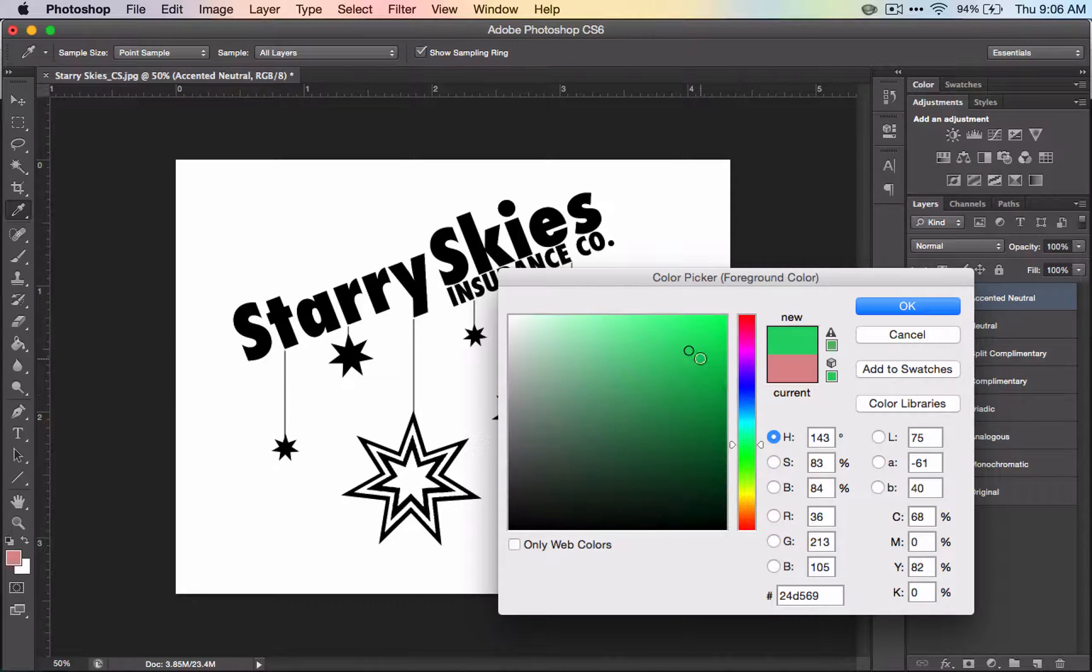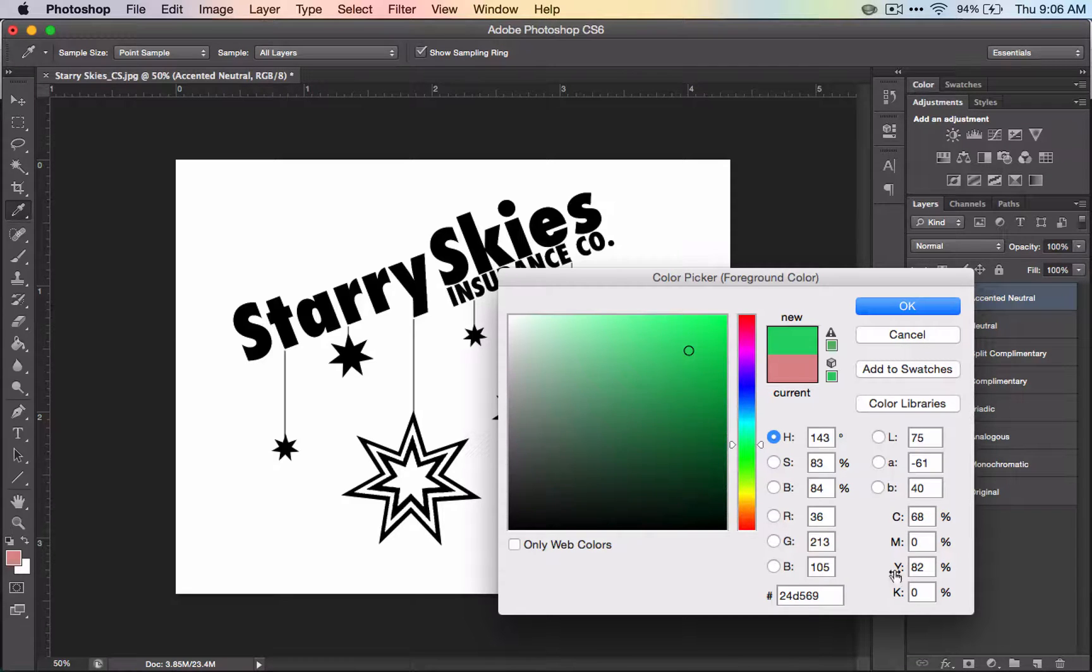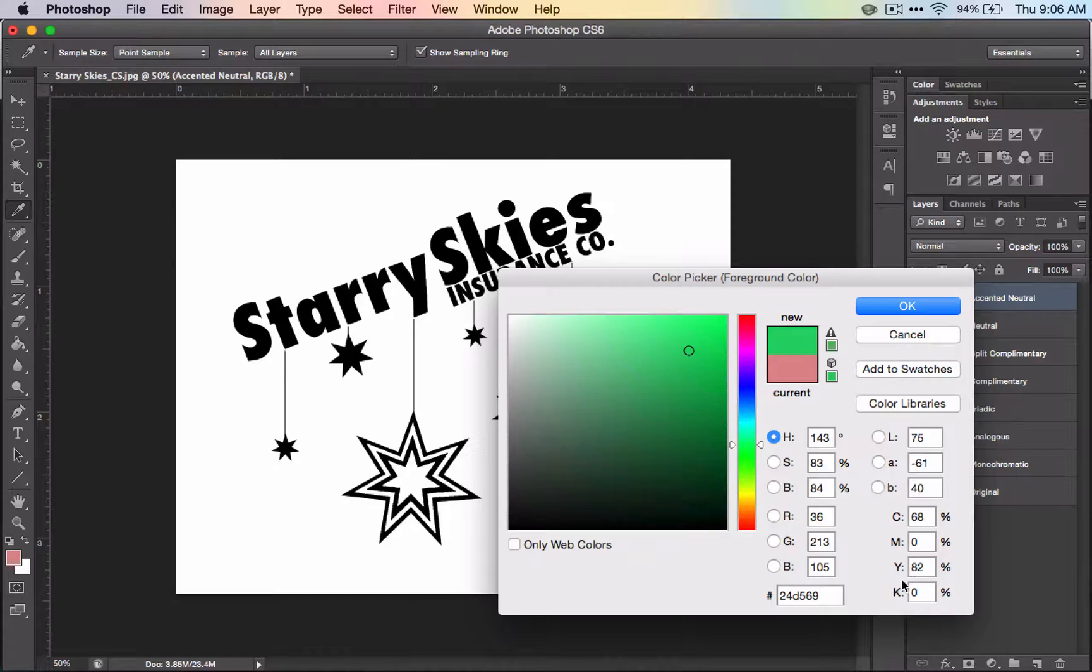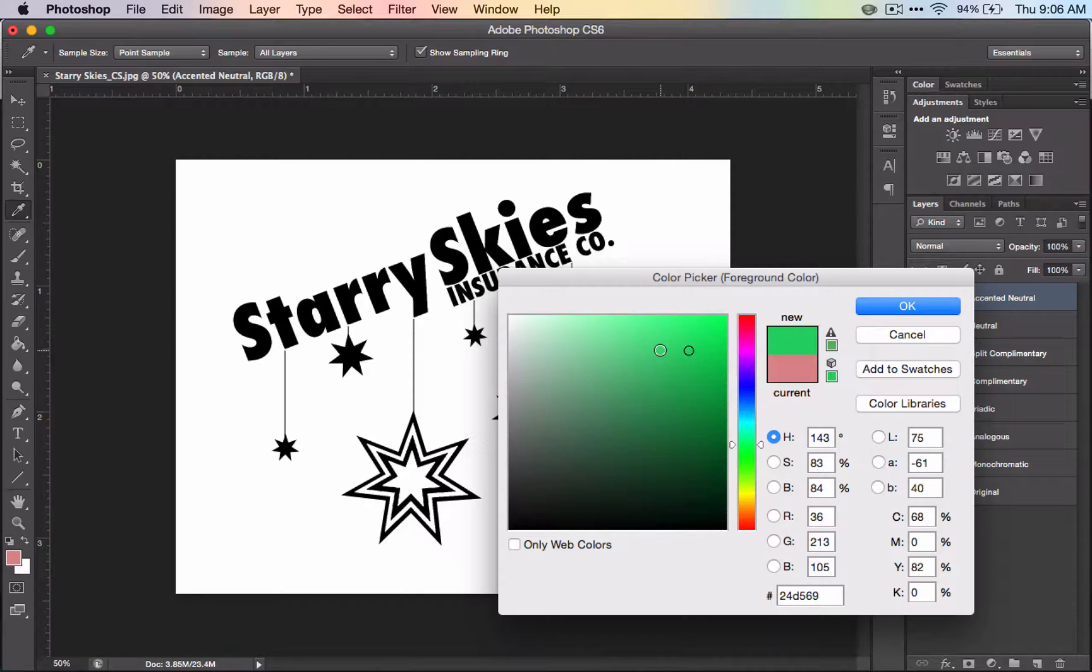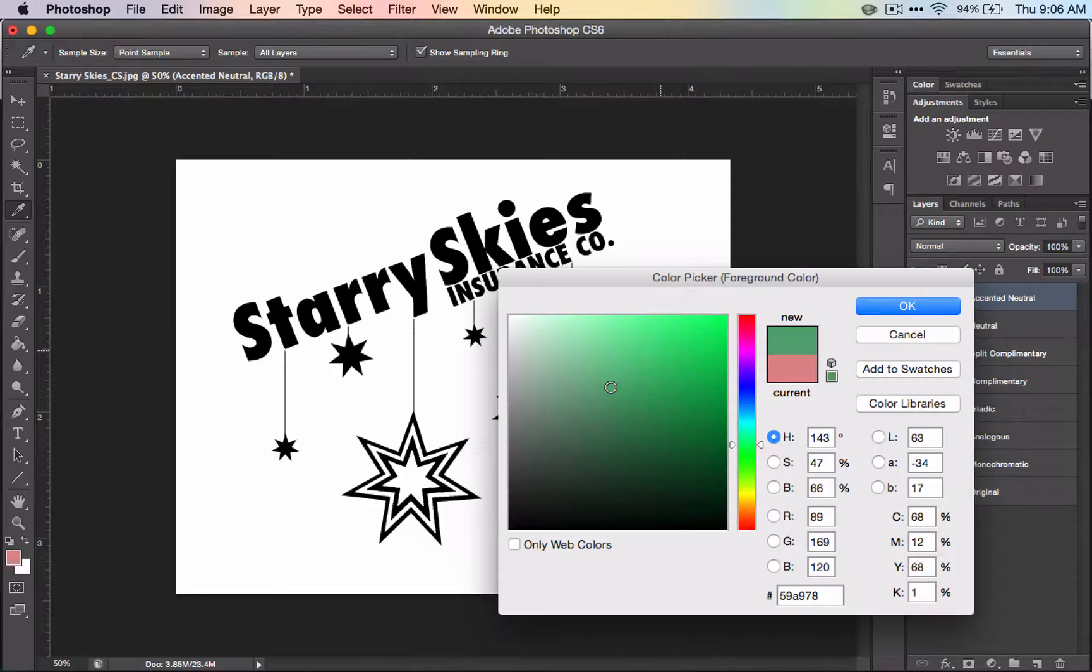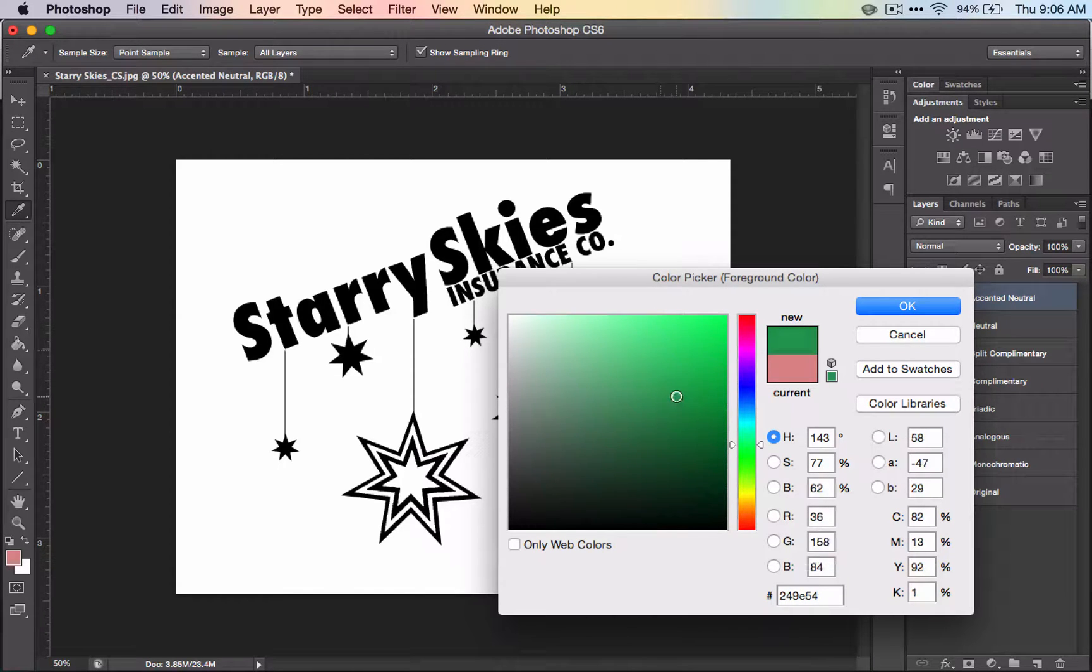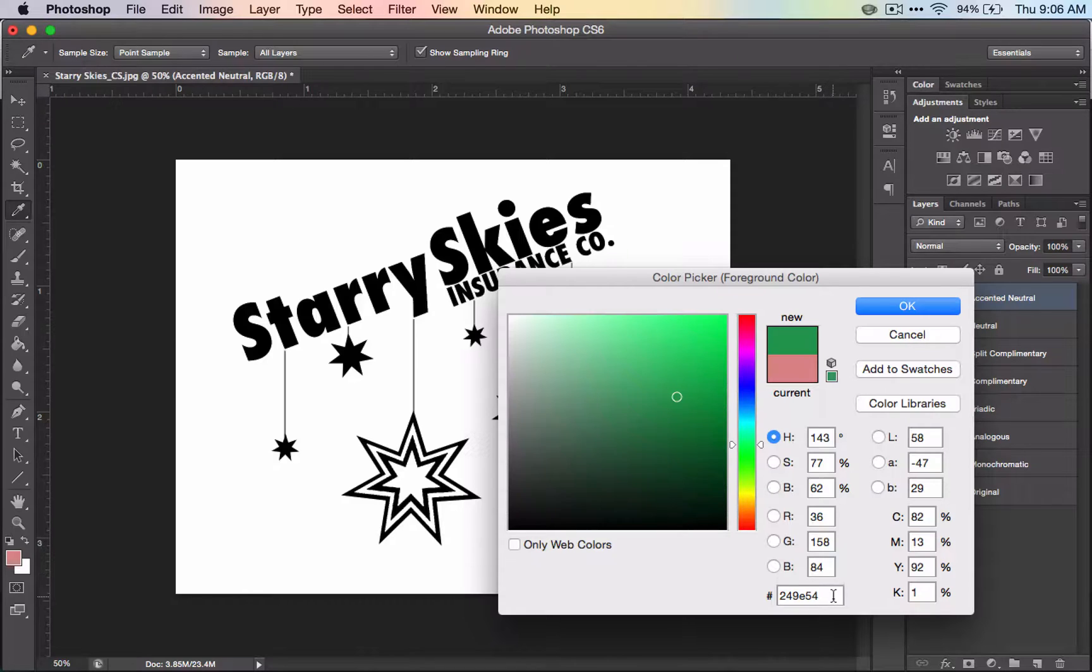This particular color has 68% cyan, 82% yellow, no magenta, and no black. And I could move this color around if I wanted to, and you'll notice that all of those settings change, and that the numbers change too.